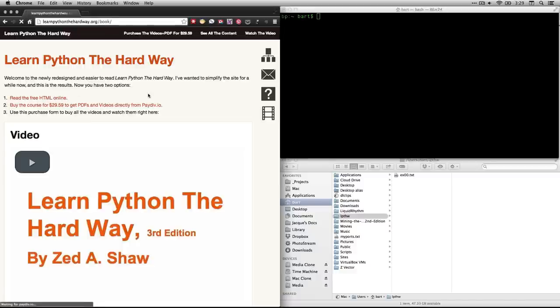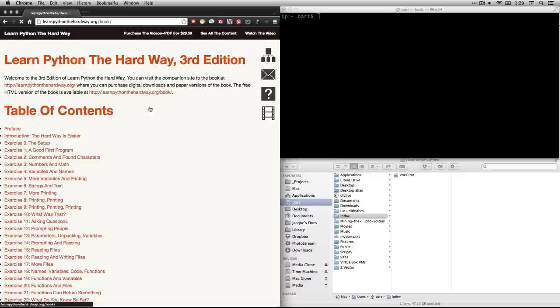What we're going to do when that opens is we're going to this one right here, Exercise 1, A Good First Program. I'm going to click that open.